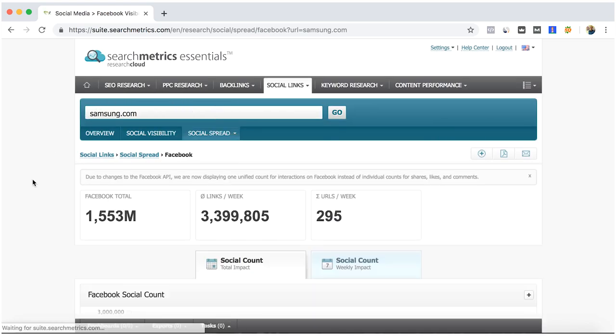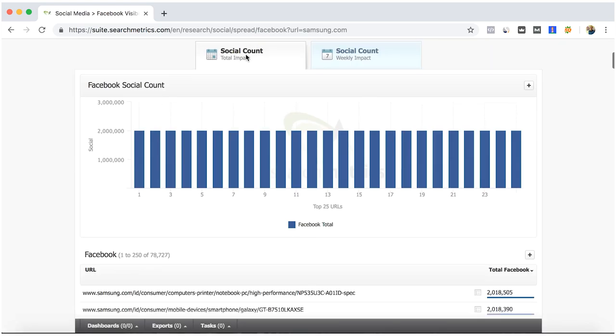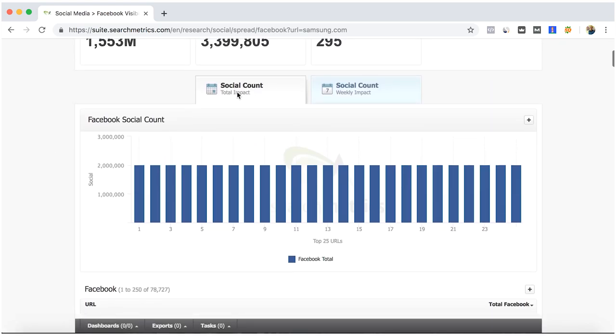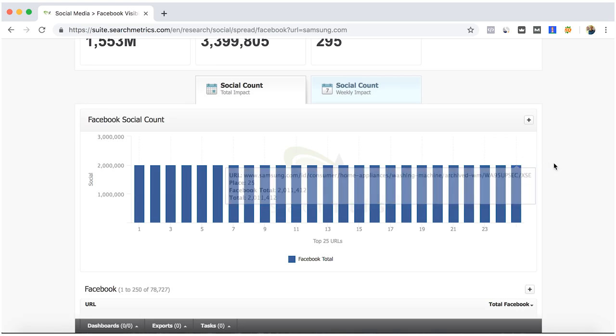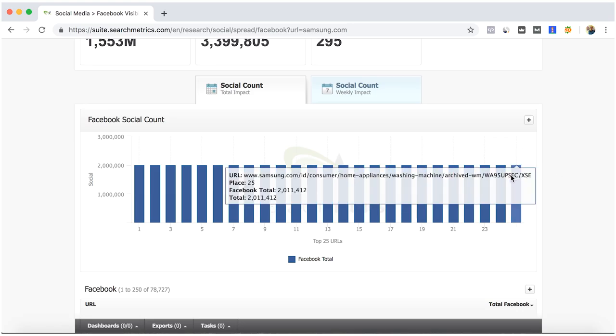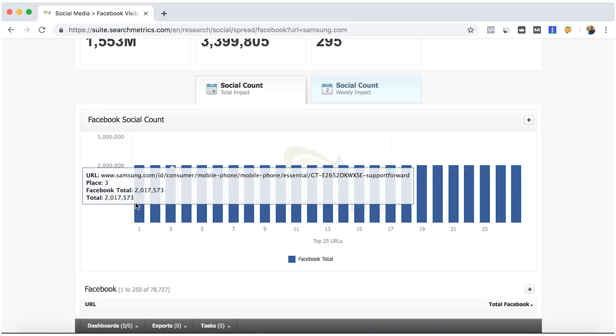You don't know what social count is? It is the total amount of engagement like likes, comments, shares - the interaction that your page is having and all the links that you are generating through Facebook.